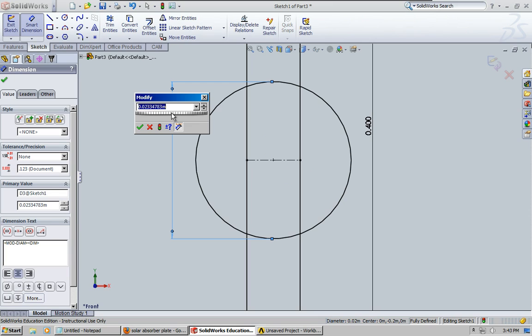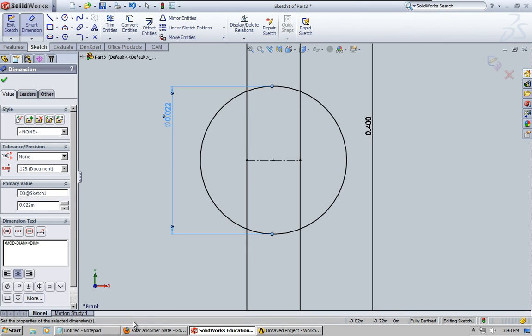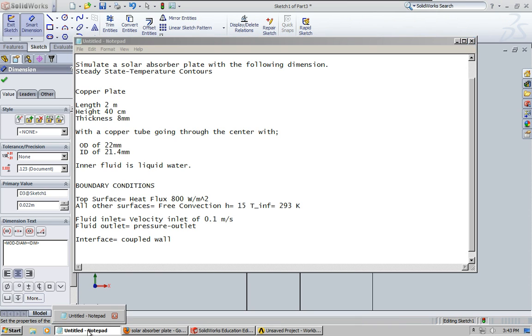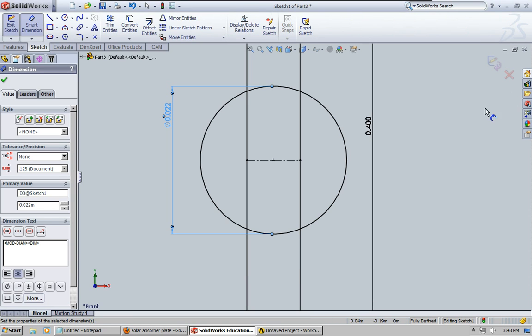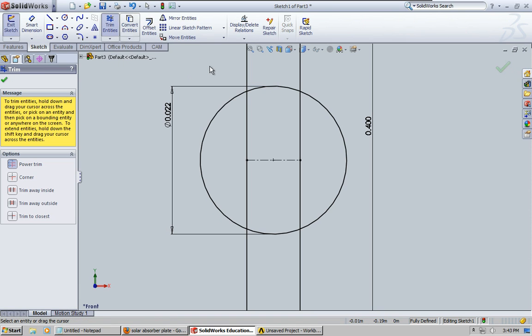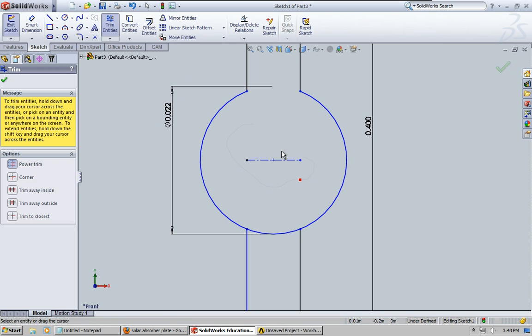And let me go ahead and put a dimension on that. Okay, so we're going to do .022, which is 22 millimeters as the outer diameter. Just make sure that's right. Yeah, 22 millimeters for the outer diameter. Okay, and let's go ahead and trim out everything we don't need. We don't need that either.